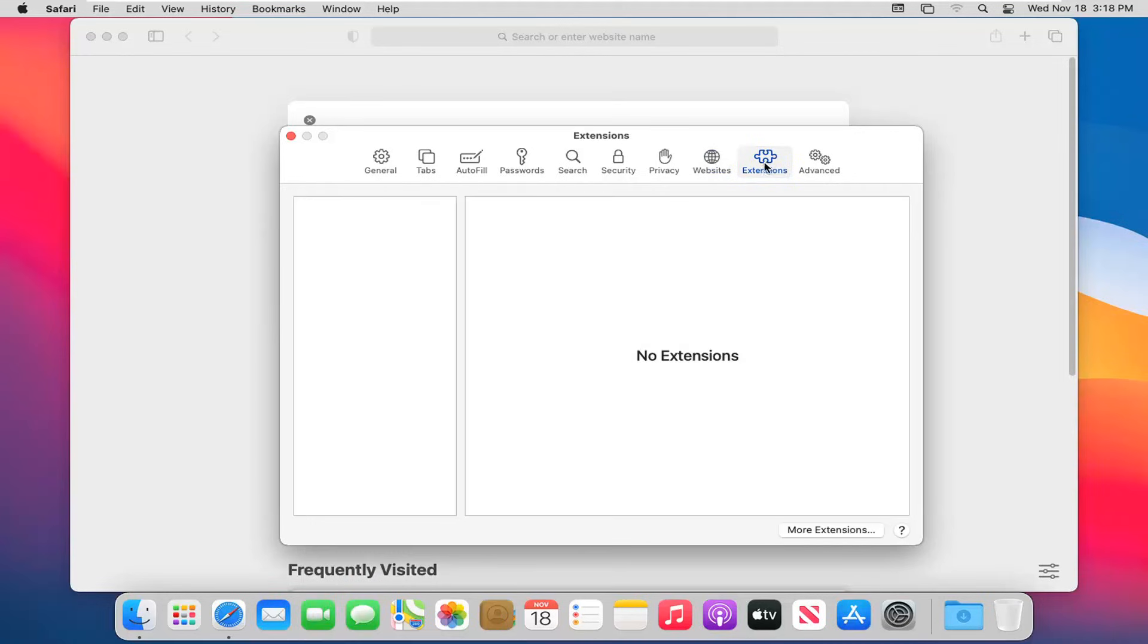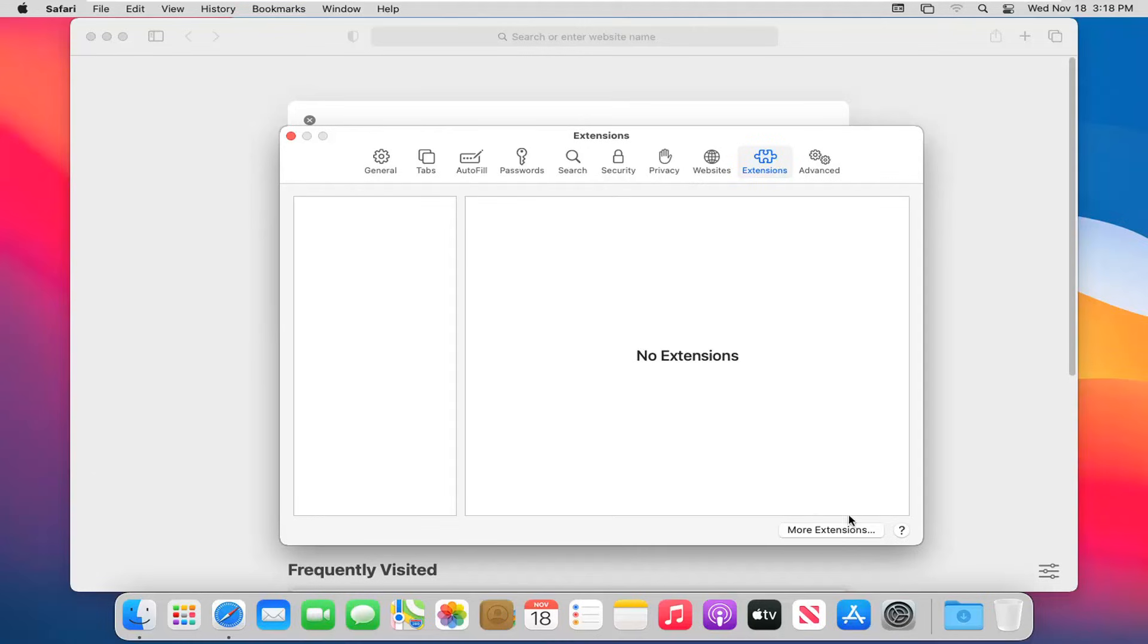And again, this is extensions. You saw we had a shortcut in the beginning of this tutorial. None are installed. You can select the more extensions button down there to go to the extension store - there should be a whole bunch of extensions to pick from.